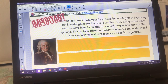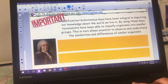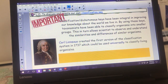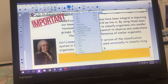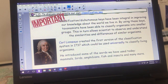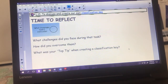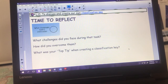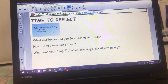Classification keys have actually been integral to the improvement of our knowledge of the world. Our good friend Carl Linnaeus created the first version of the classification key in 1737, used universally to classify living things and organisms. He introduced many of the words we use today - mammals, birds, amphibians, fish. Once finished, reflect: what challenges did you face, how did you overcome them, and what is your top tip for creating a classification key that you'd share with other students?